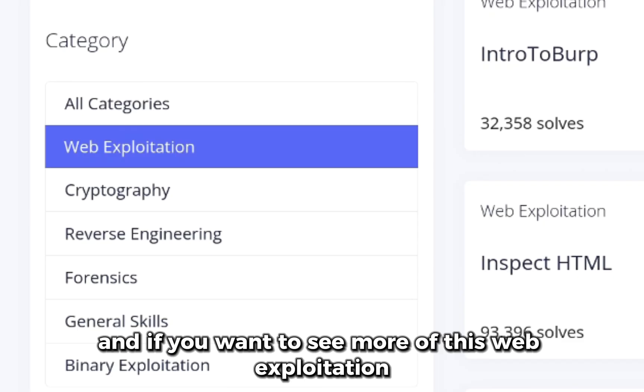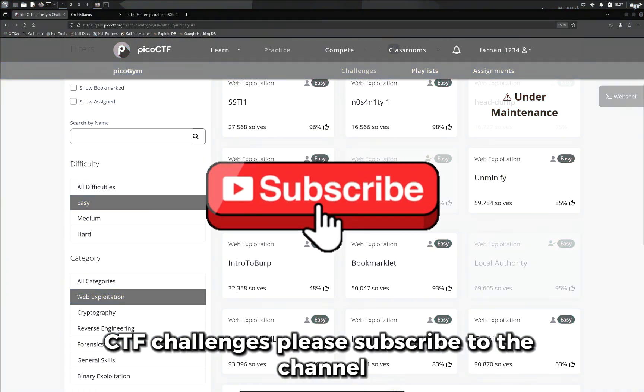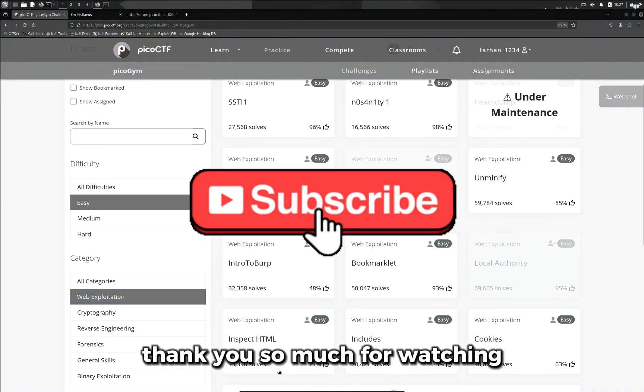If you want to see more of these web exploration CTF challenges, please subscribe to the channel. Thank you so much for watching.